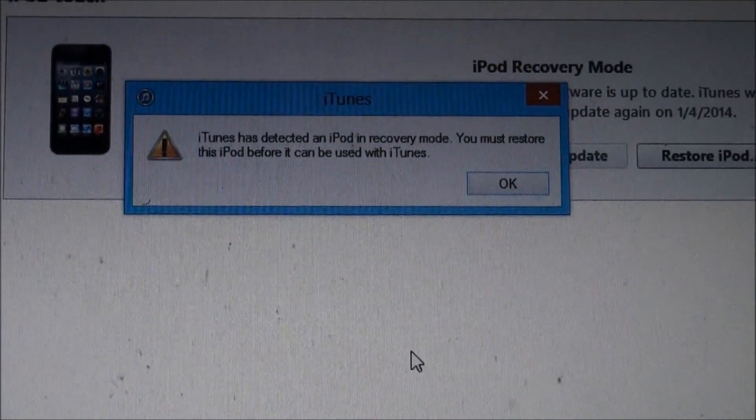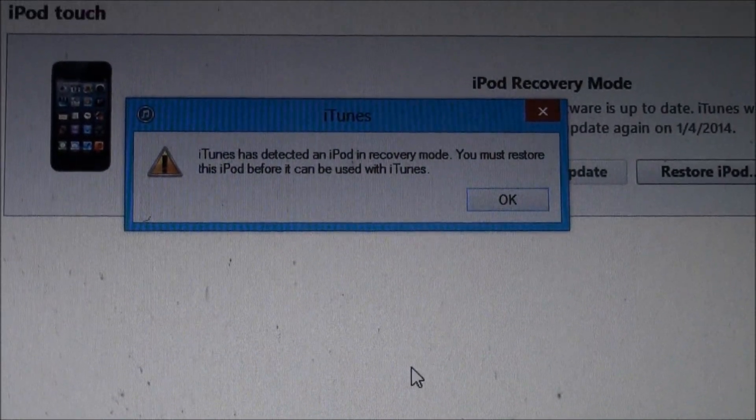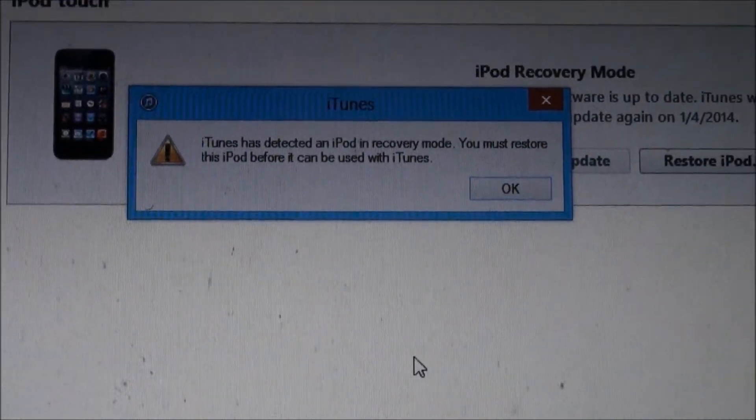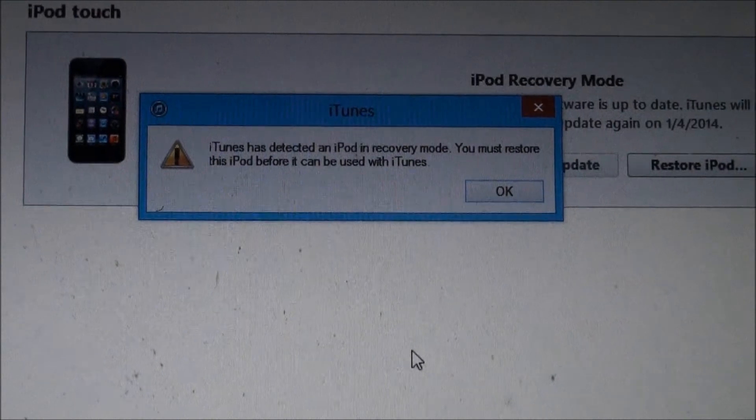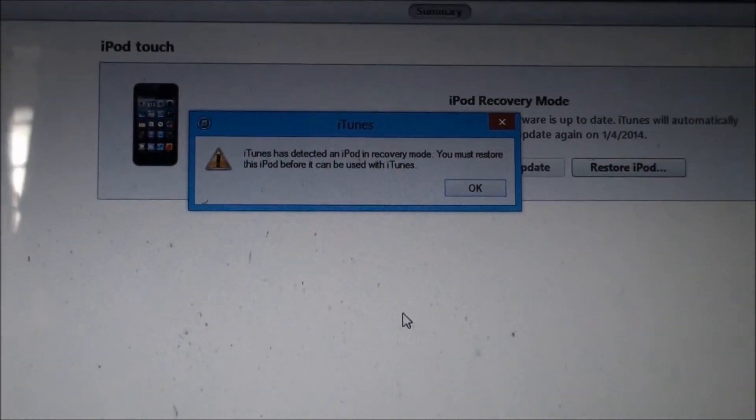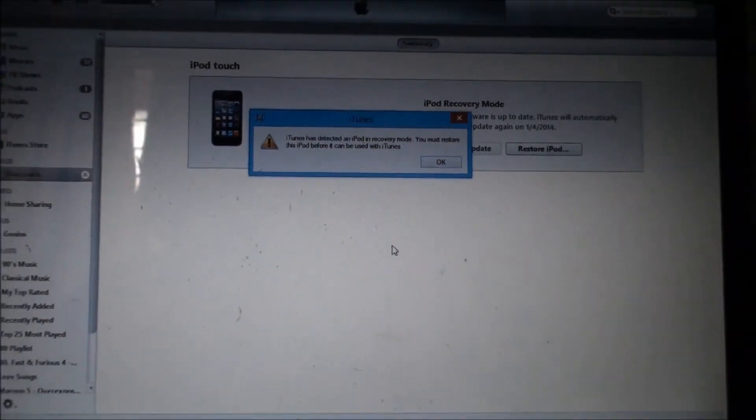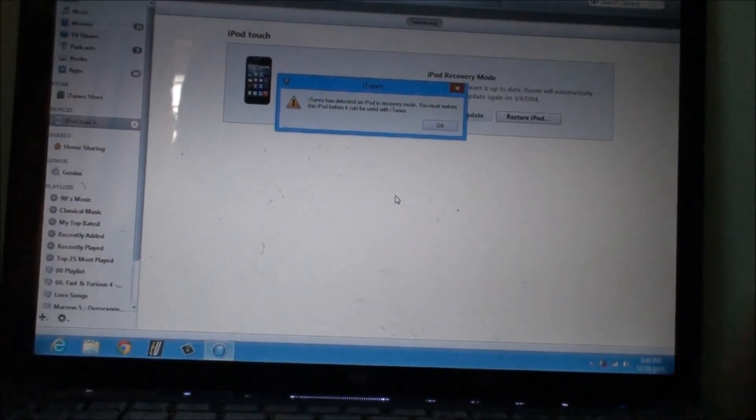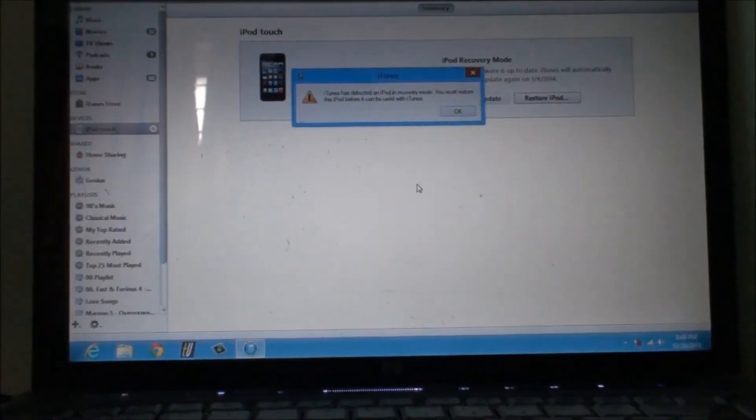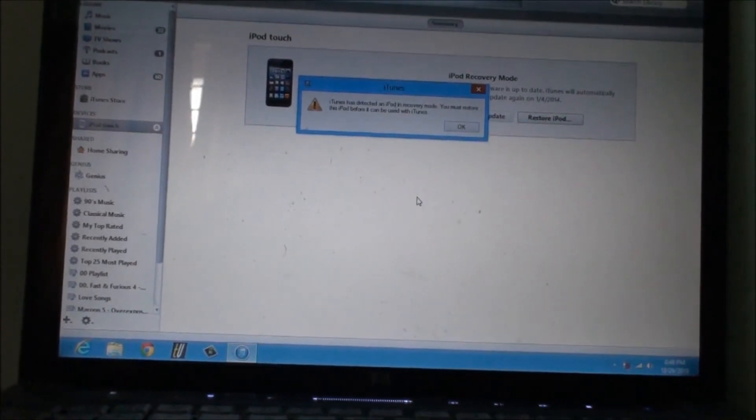iTunes has detected an iPod in recovery mode. You must restore the iPod before it can be used. This is the message that we are looking for.